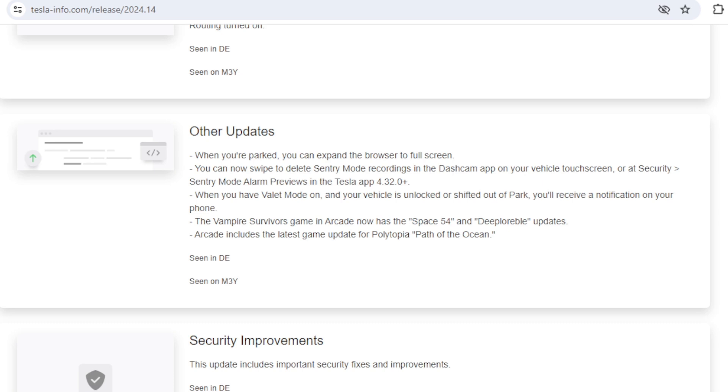The second change is to do with sentry mode recordings. As well as deleting them from the car, it now looks like you can delete them from the Tesla app as long as you have version 4.32 onwards, which again means you can save space, although we rarely find sentry mode takes up so much space that you have an issue.